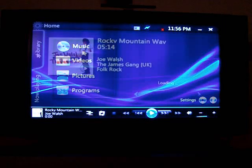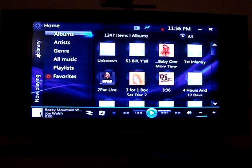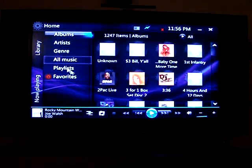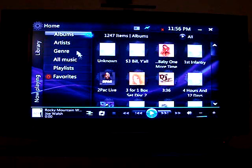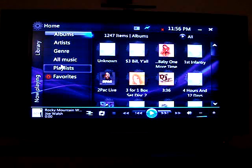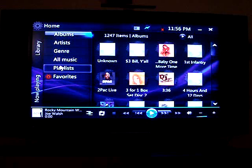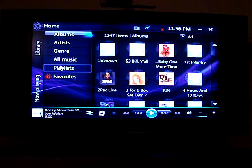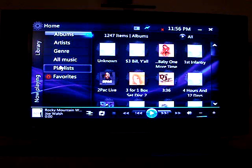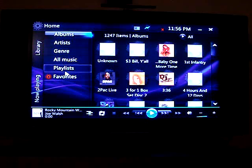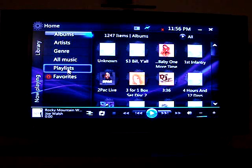So what we have here basically pulls in all your information from Media Player into it. You can't really create your own playlist with the Origami Experience package; however, just set them up in Windows Media Player and they'll magically appear in the Origami interface.